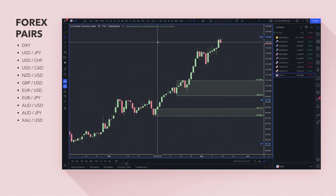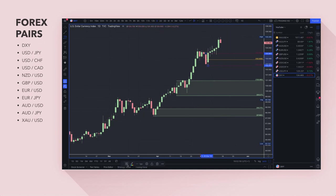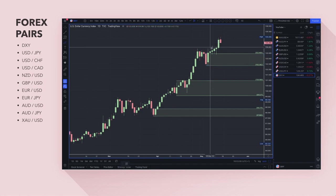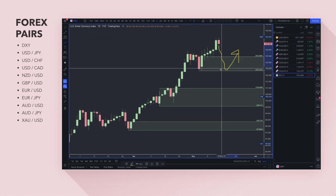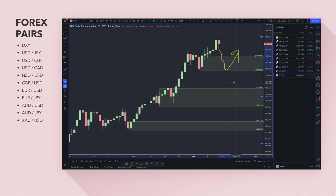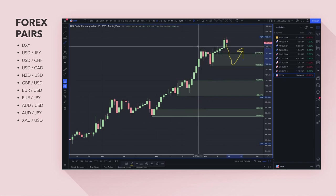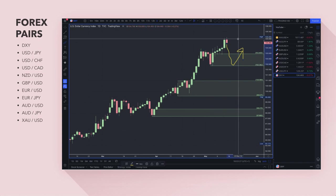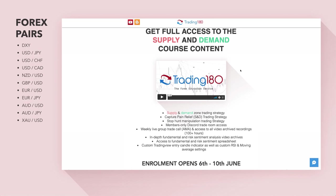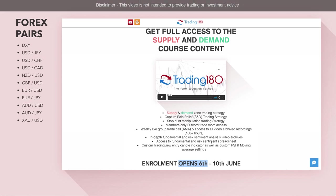Any pullbacks into a demand zone is really what you want to look for — demand zones on dollar yen or dollar swiss if you're looking to buy those currencies. Overall I'm bullish on the US dollar, but I have opened a short position on the dollar CAD for several reasons I share with the private group. The enrollment for the supply and demand course and fundamental analysis group opens June 6th and closes June 10th.